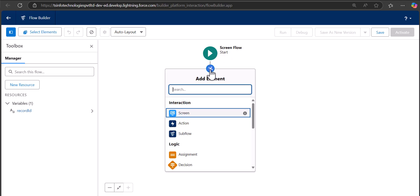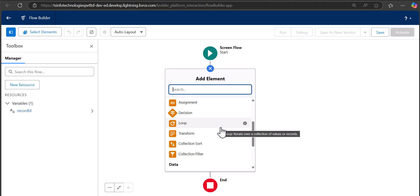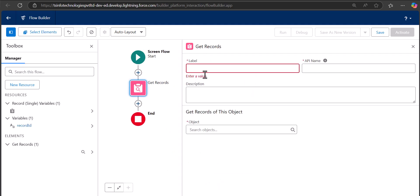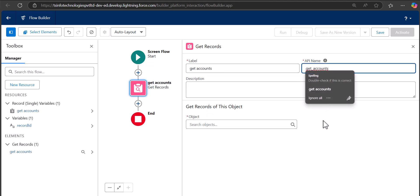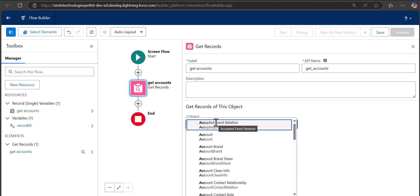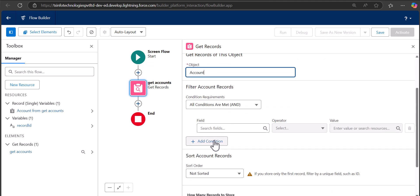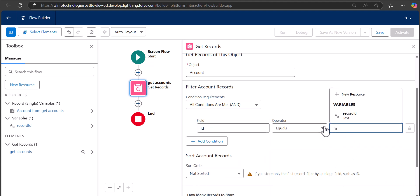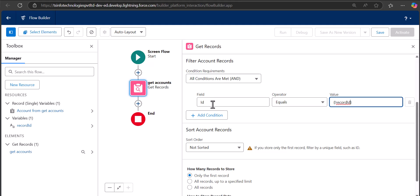After defining the variable, we will add a Get Records element to fetch the name of the current record as well — if you only need the ID, you can skip this element. Name it 'Get Accounts', select the object Account, and set the condition so that the Account ID equals the value of the recordId variable. This will fetch the matching account record.